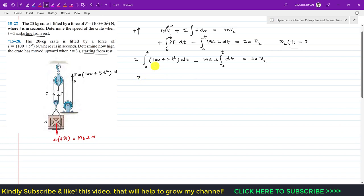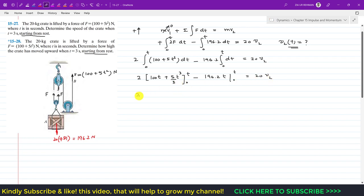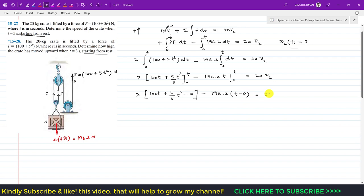Evaluating the integral of F: the integral of (100 + 5T²) dt gives 100t plus 5t³ divided by 3, evaluated from 0 to t. Substituting the limits, the lower limit gives zero for both terms. So we get 2 times (100t + 5t³/3) minus 196.2t equals 20 v2.